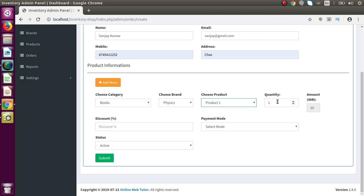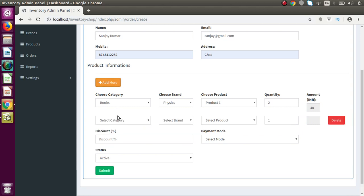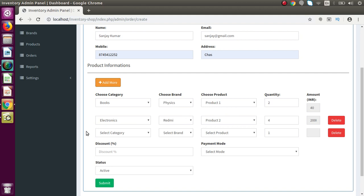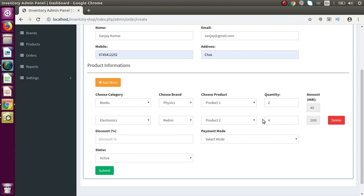Now select category Books, select brand Physics — inside Physics we have Product 1. Sanjay wants to buy two quantities — quantity 1 is 20 INR, so for two it becomes 40. Let's add one more item: Electronics, Redmi, and give four items. If you want to delete any row we can delete from here. Let's add another row and then delete it — successfully deleted. Now I give a 50% discount to this first customer.